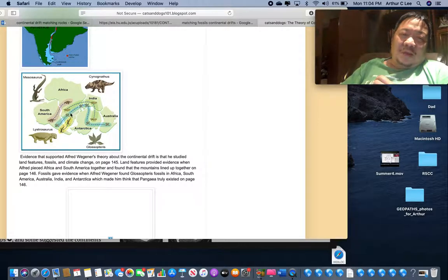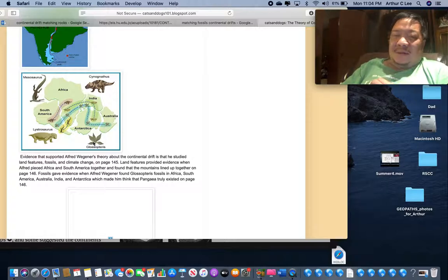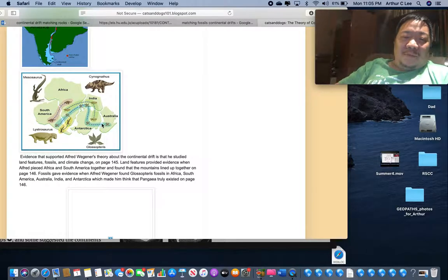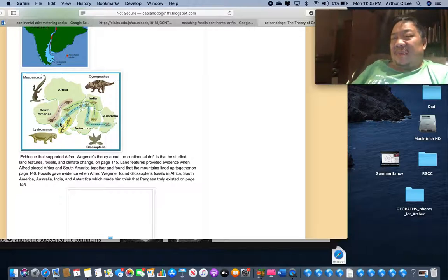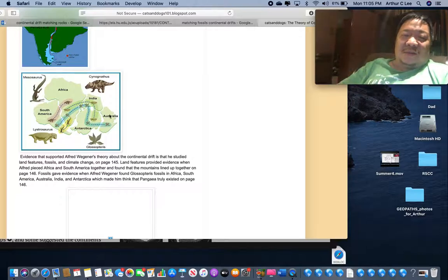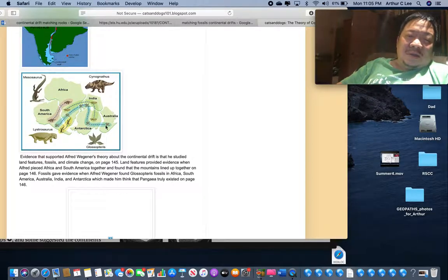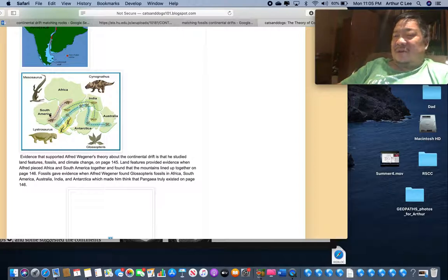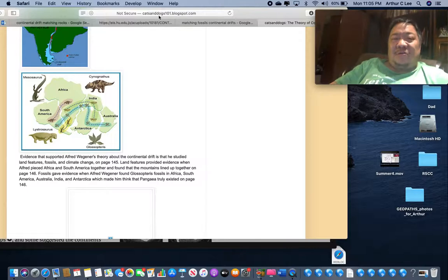Glossopteris is a fern plant. Under permanentism you'd have to explain how fern spores got blown thousands of miles by wind from Australia to Antarctica, to Africa, and to South America - that doesn't make sense. But put the continents together and the range where you find Glossopteris fossils matches up smoothly across the continents.